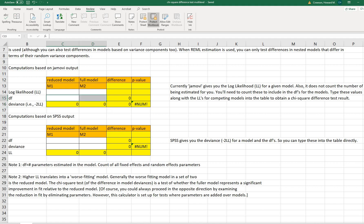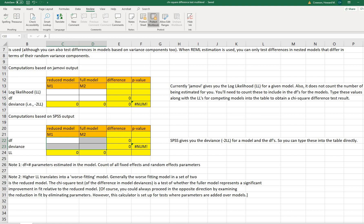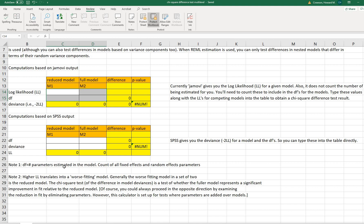You're also going to need to put in the degrees of freedom for your reduced model and your full model. For the SPSS output, it gives you the deviance and the degrees of freedom directly, so when you put those in, the calculator computes the test results. The white spaces are for your input values, and the yellow spaces will show the outputs necessary to perform the tests.